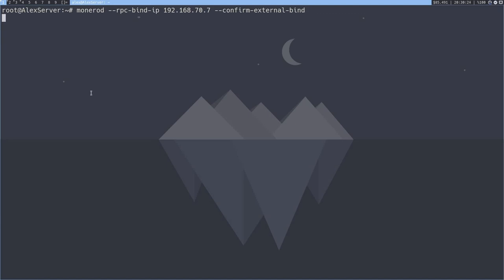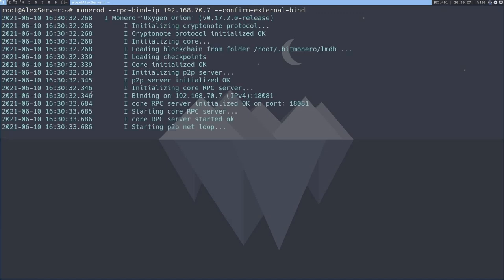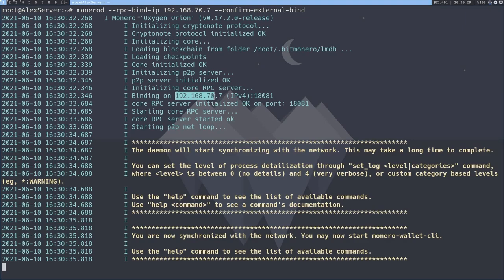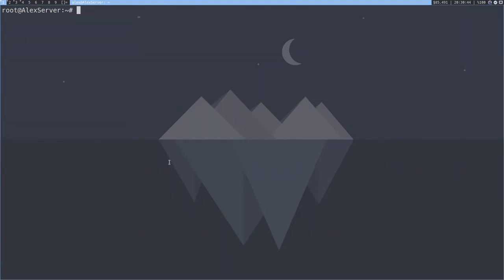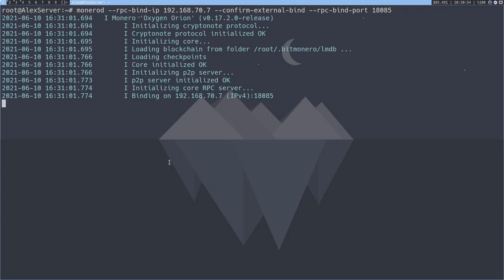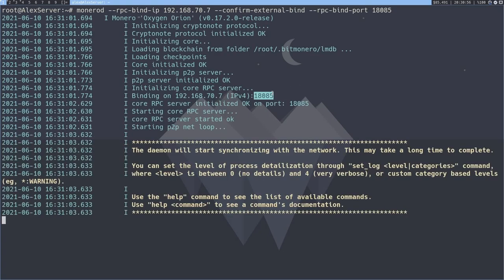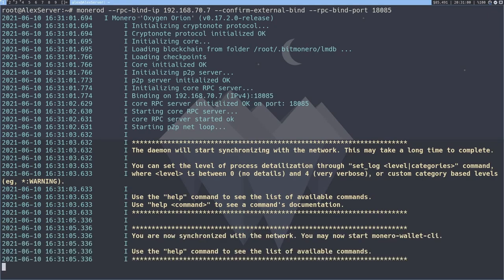So running this, you'll see that the daemon starts. And as you can see, it's binding on 192.168.1.77. And on the same port, if for whatever reason, you want to change the default port, you can always do --rpc-bind-port and say 18085 or something, for example. And you run it like that. And as you can see, it starts it on 18085. Well, anyways, that's the basics of the daemon itself. Now let's take a look at how to actually connect to it.